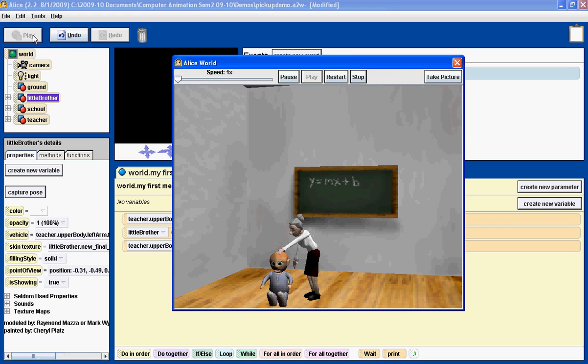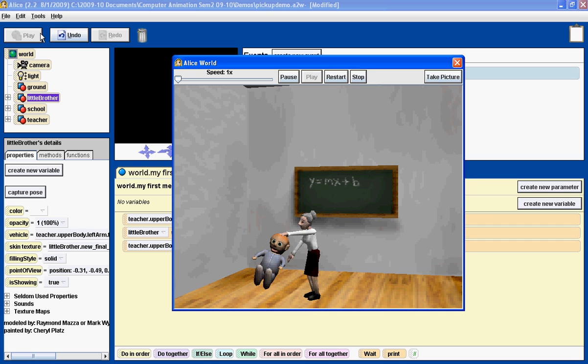Alright, now the teacher appears to pick up the little brother. By the way, don't attempt this at home.